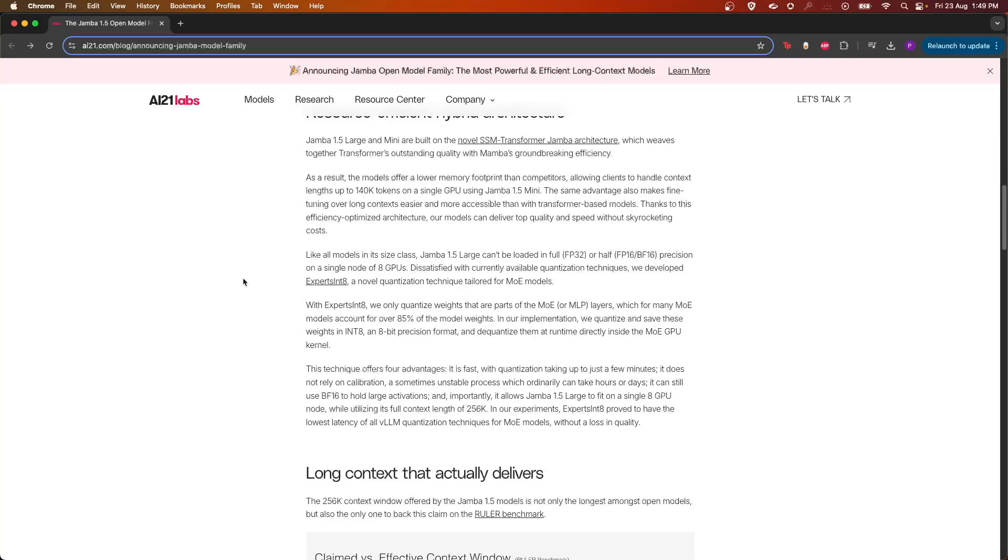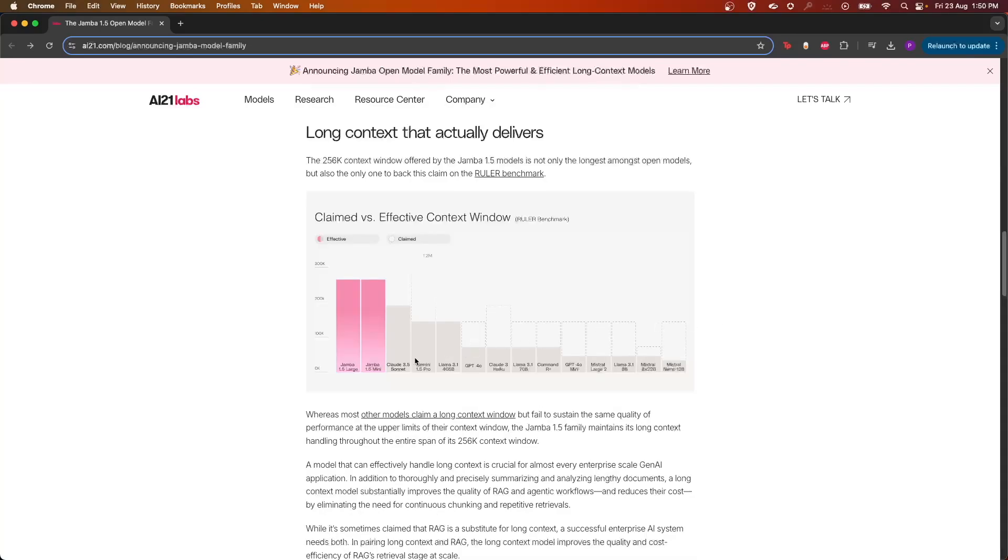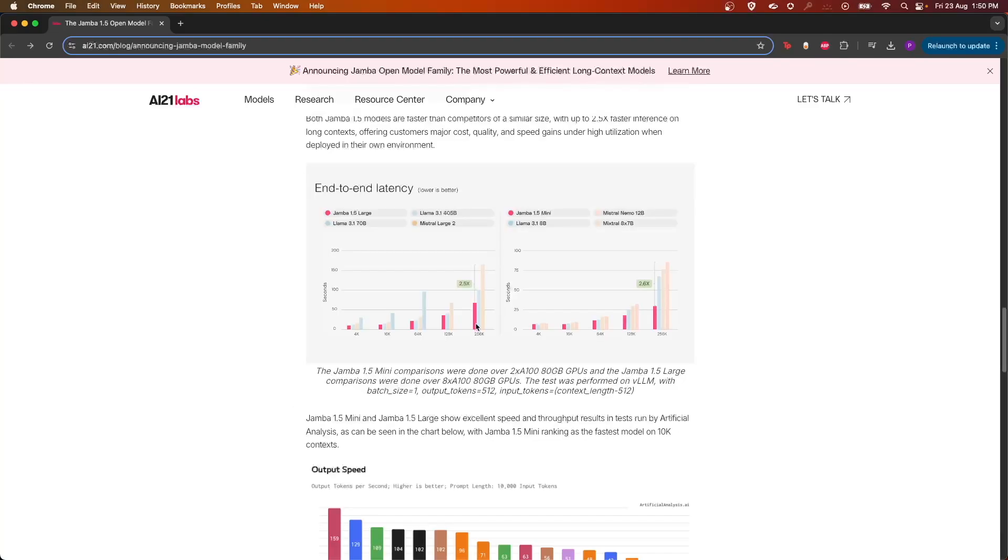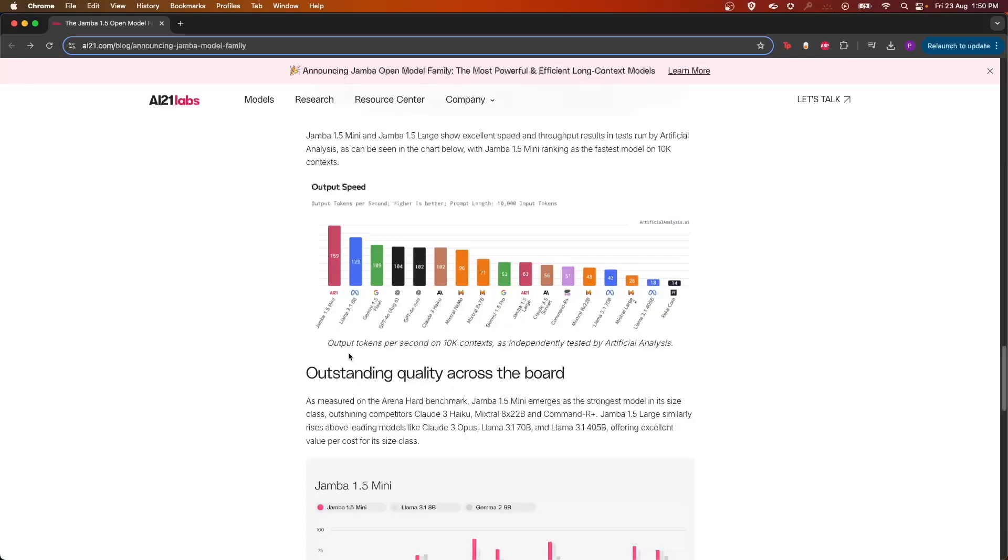As you can see here from the report, Jamba 1.5 Mini and Large support up to 256k context window compared to Claude 3.5 Sonnet or Gemini 1.5 Pro. Even the end-to-end latency is around 2.5x compared to the other models.